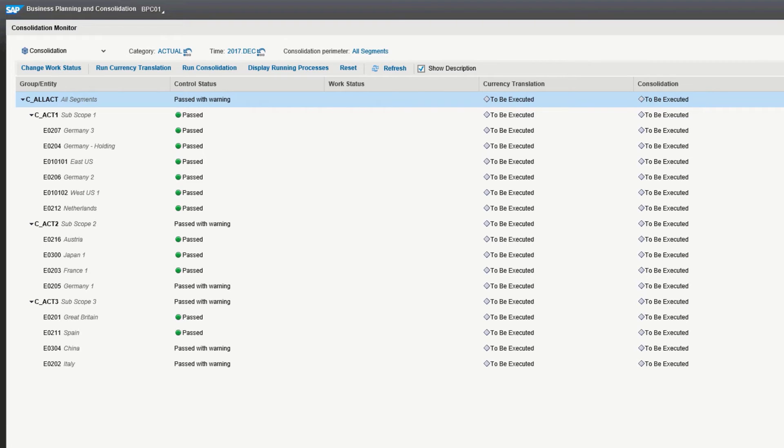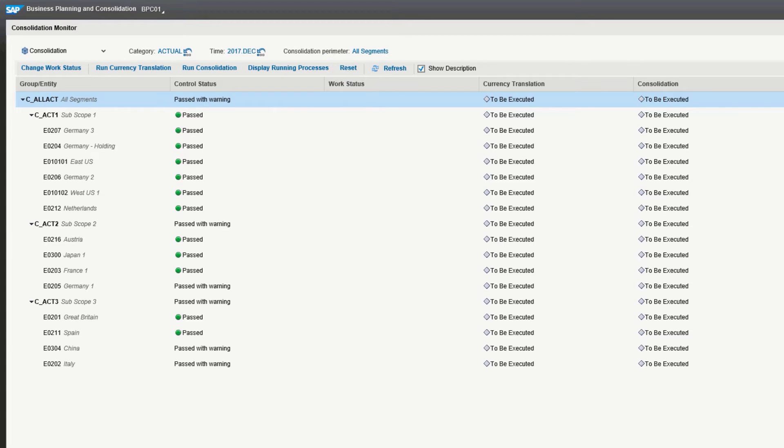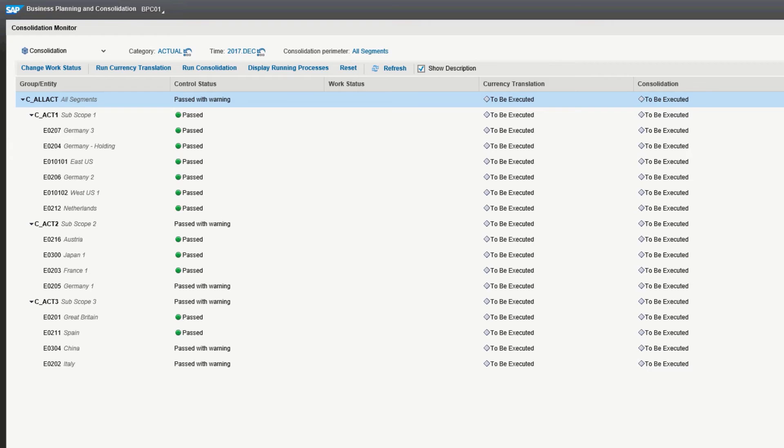Looking at the consolidation monitor, there are a couple things we can point out here. Across the top, you have context, again, indicating what category, time, and parameter you want to consolidate for. The first column is your group or entity. The second column is control status. The controls are where you have your various validation rules, such as has the data been loaded, does the pre-consolidated balance sheet balance.